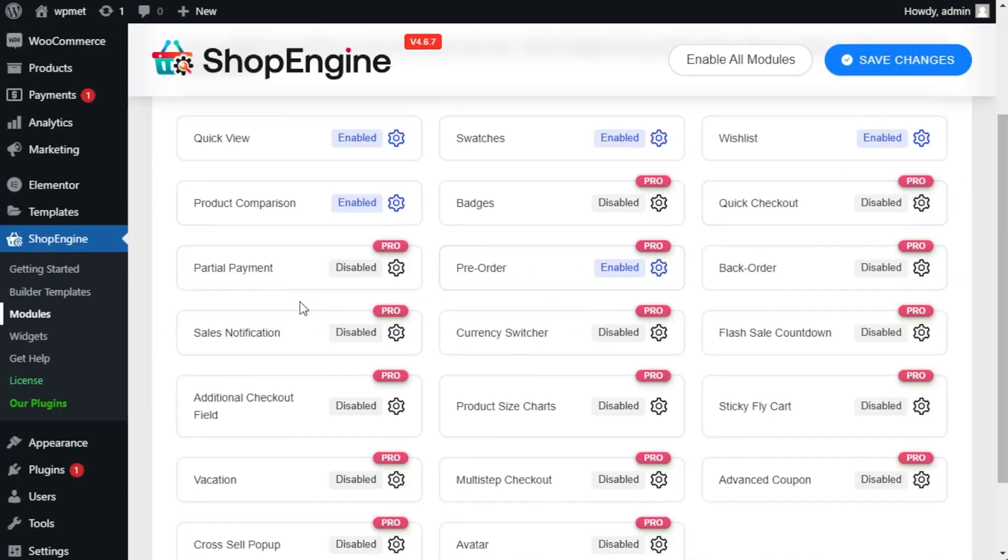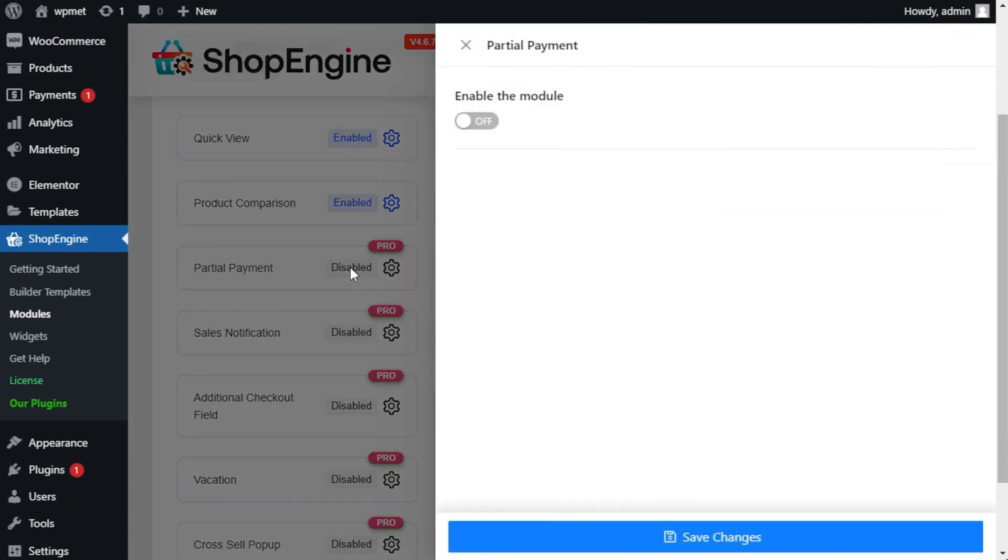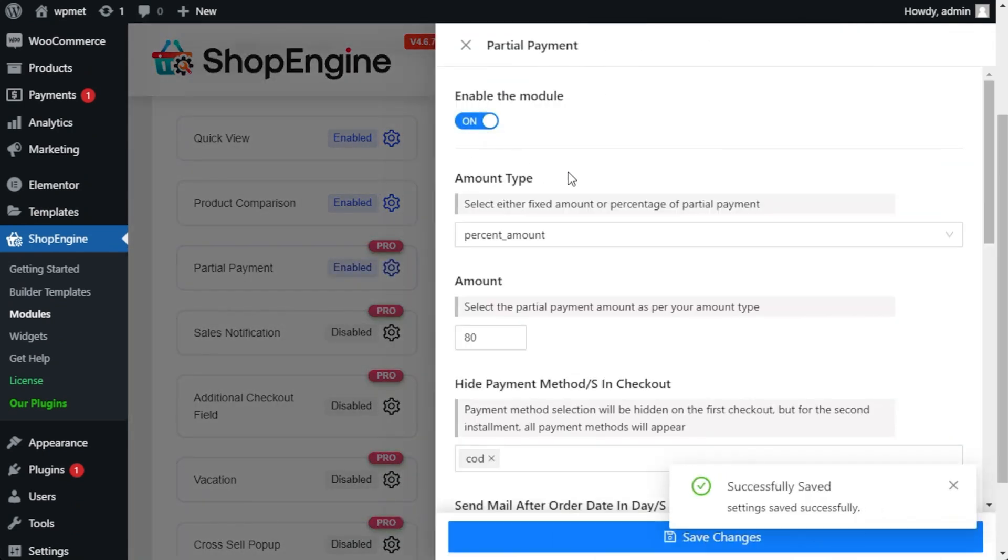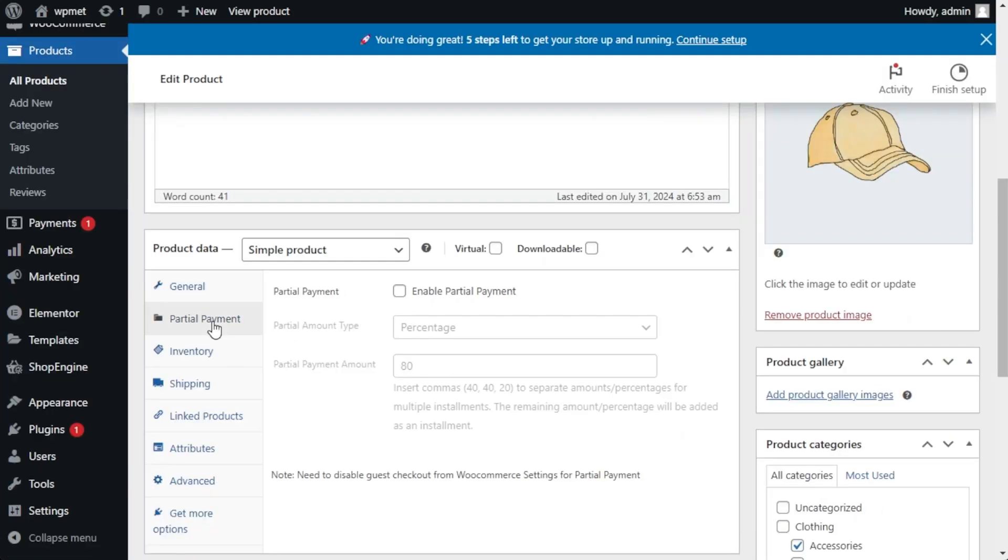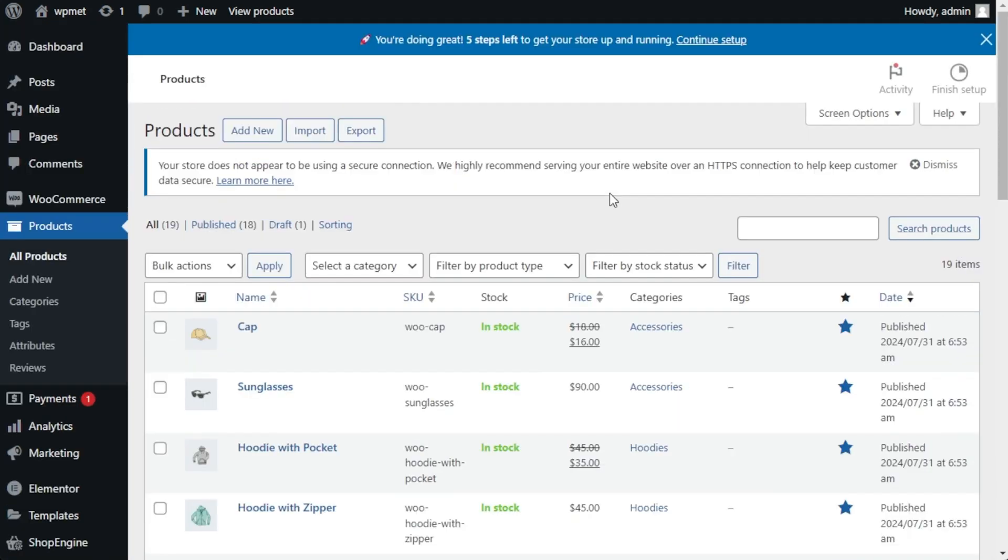You can also set up partial payments. Simply choose the product, determine payment parameters, and click Save. You can decide to collect a fixed payment amount or a percentage of the total price, and then add it to your product page.